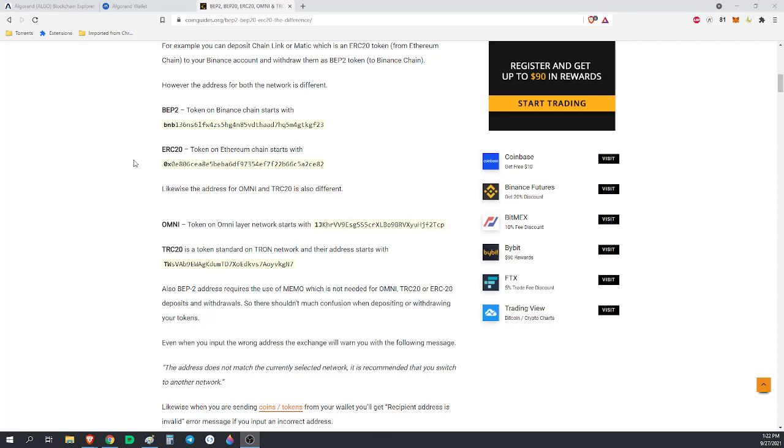Except an ASA is on the Algorand network. There's also BEP2 on the Binance network, TRC20 on the Tron network - it's the same thing as any of those, just on the Algorand network. As such, living on the Algorand network, it inherits all the properties from Algorand.